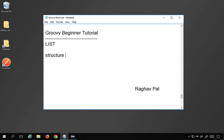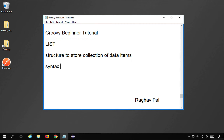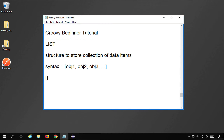A list is a structure to store a collection of data items, meaning you can store multiple elements. The syntax uses square brackets, inside which we place our elements — objects of any data type such as integer, string, character, or floating number. For example, square brackets with integers gives a list of integers, and with strings gives a list of strings.